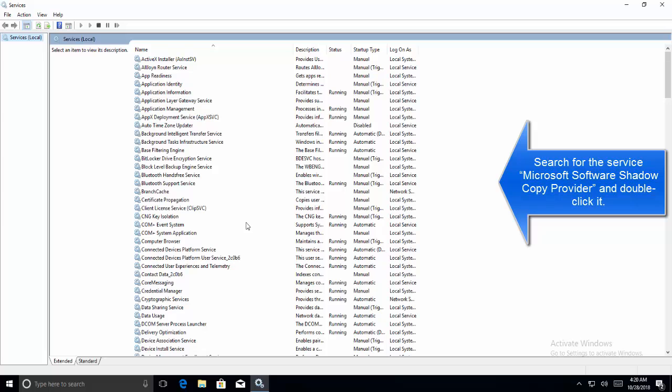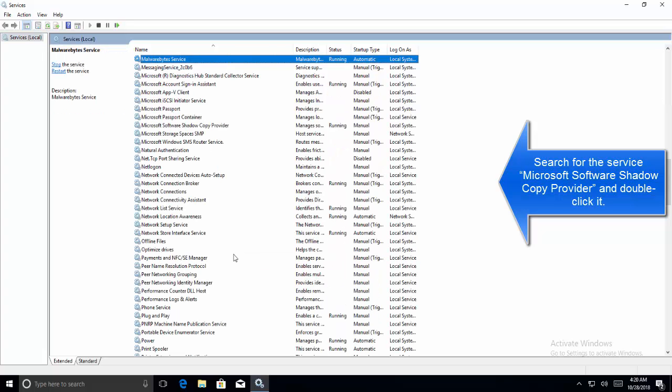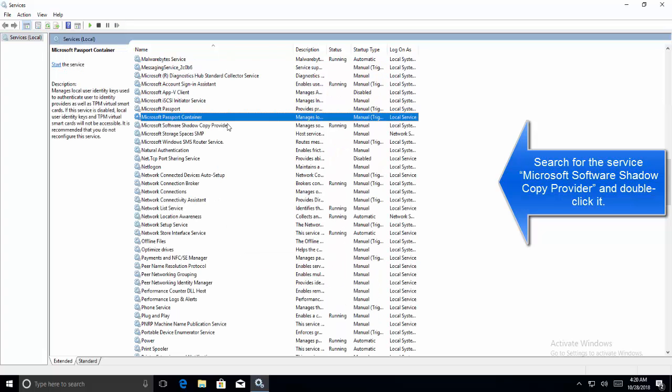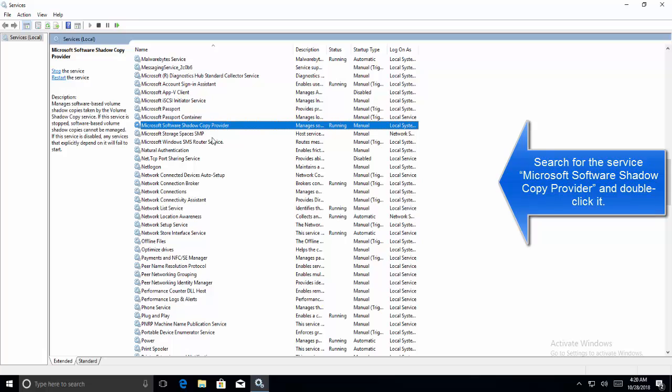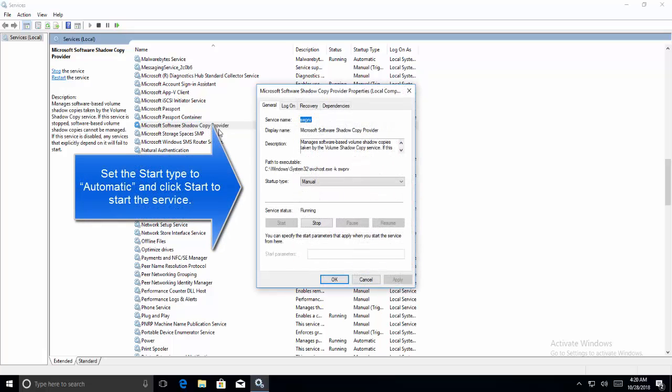Here, search for the service Microsoft Software Shadow Copy Provider. Let's press M. Here it is, Microsoft Software Shadow Copy Provider. Double-click on it and set the startup type to Automatic.